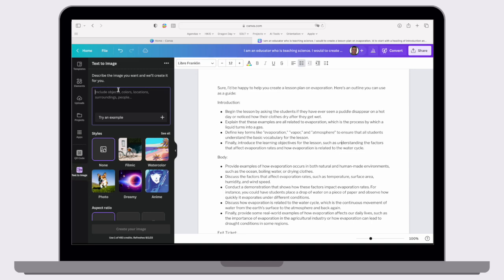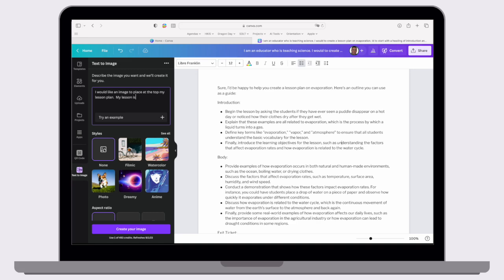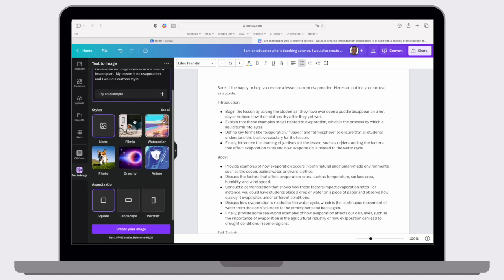So I'm going to again give it another prompt and say, I would like an image to place at the top of my lesson plan. My lesson plan is on evaporation, and I would like this picture to be in a cartoon style. If you scroll down a little bit, there are some other options, so you could see all the different things. We could have a watercolor, we could have a photorealistic, dreamy, anime, etc.